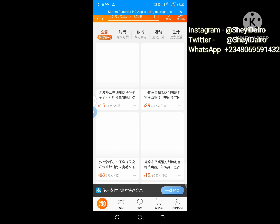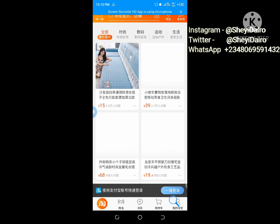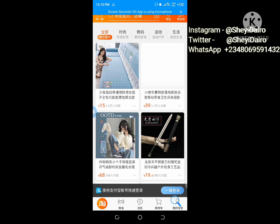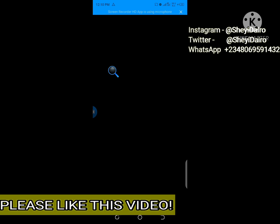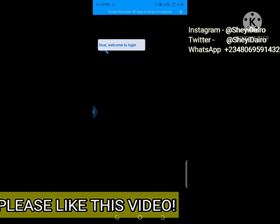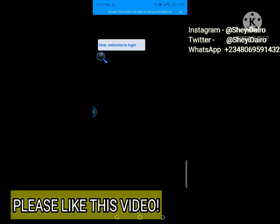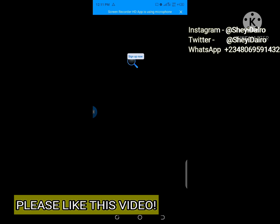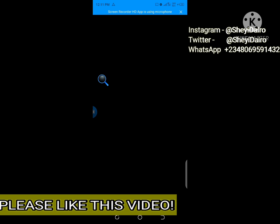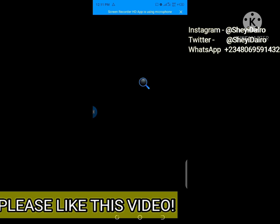After clicking 'Switch to Global,' the next thing to do is see this avatar-like image of a human being — just click there. We want to sign into the Taobao app. You can see it now: 'Welcome to login, no Taobao account? Sign up now.'